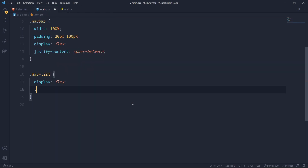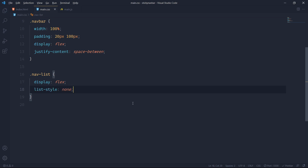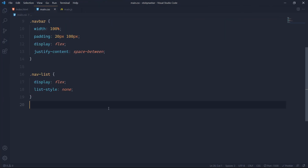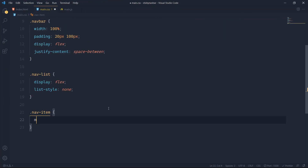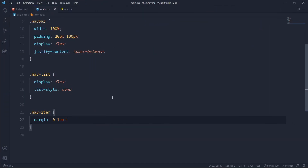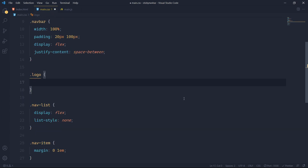I'll also add list-style none to remove the bullet points. Then on nav-item I'll give margin of zero top and bottom and 1em left and right. Now I'll grab the logo and give it a font-size of 3rem.